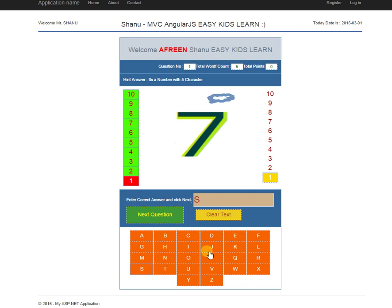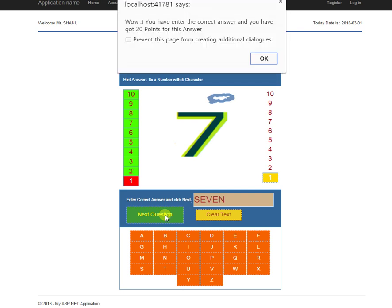For example, S-E-V-E-N. The kids have entered the exact spelling for this image. If they click the next question, I will check for the answer. If the answer is correct, I will display a sound with a message. The message says the answer is correct, and the kids get 20 points.